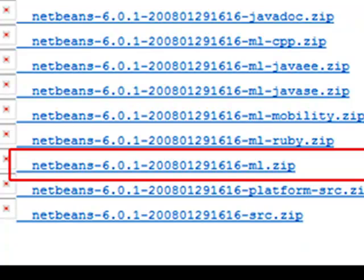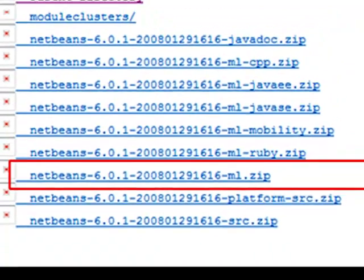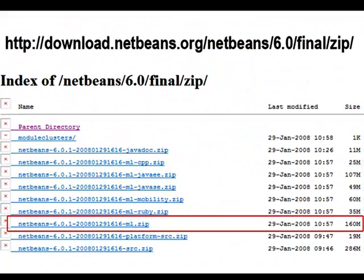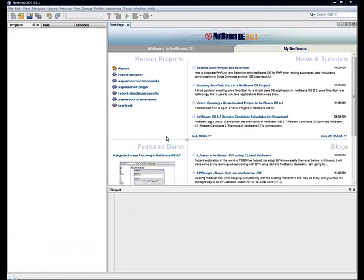When you have finished downloading everything, unzip the platform archive somewhere. If you have not already done so, install NetBeans IDE and run it.